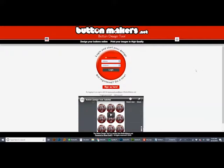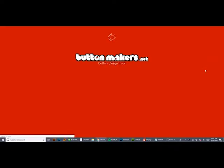The first thing to notice about this design tool is that it is not associated with your ButtonMakers.net shopping cart, so you will need to click the sign up here button even if you already have an account with us. I already have an account so I'm going to click login.